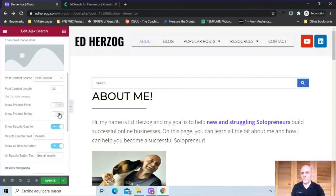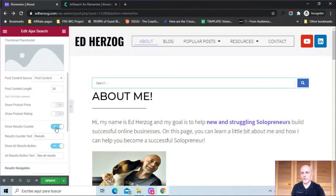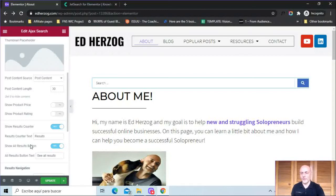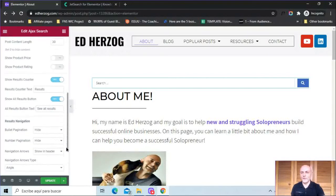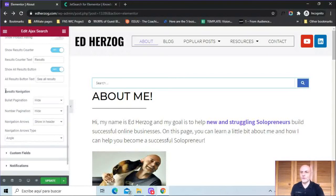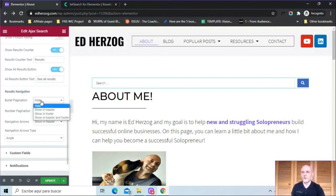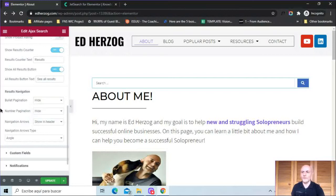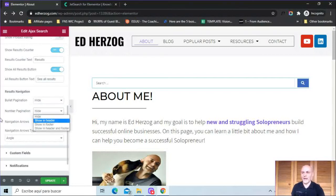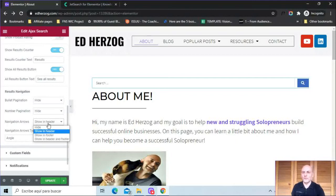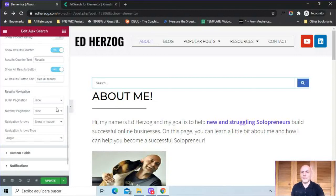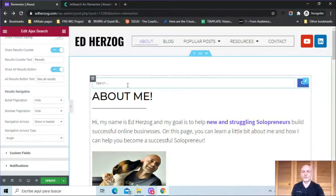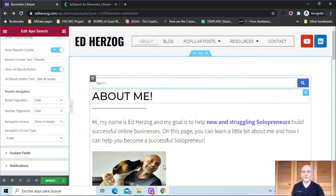Show the product rating. Here you can show the results counter. So how many results are there? And you can change the text if you want to do that. Here you can show the thing that says show all results. You can turn that on or off or modify the text. And then finally for navigating among the results, you can either do bullet pagination or number pagination. So you can hide it, show it in header, show it in footer, show it in header and footer. Same thing with number pagination if you prefer to use that. You can also set up navigation arrows and where to put them. And then choose whatever sort of arrow type that you want. So a lot of options here in terms of how the results show when somebody starts typing in a search term within the search box.